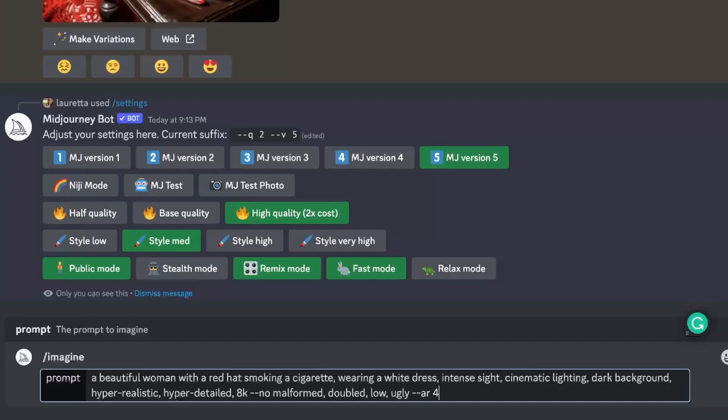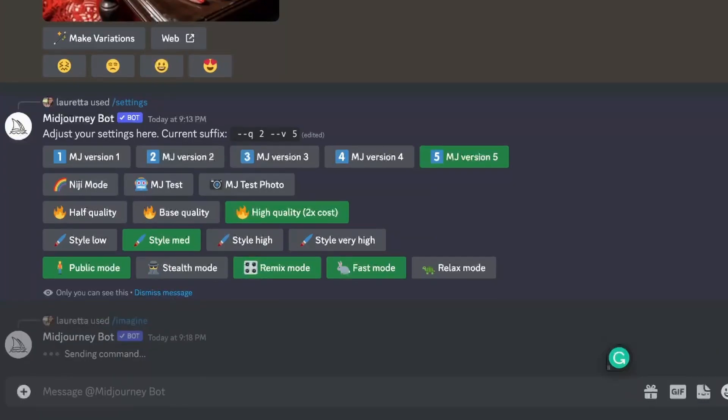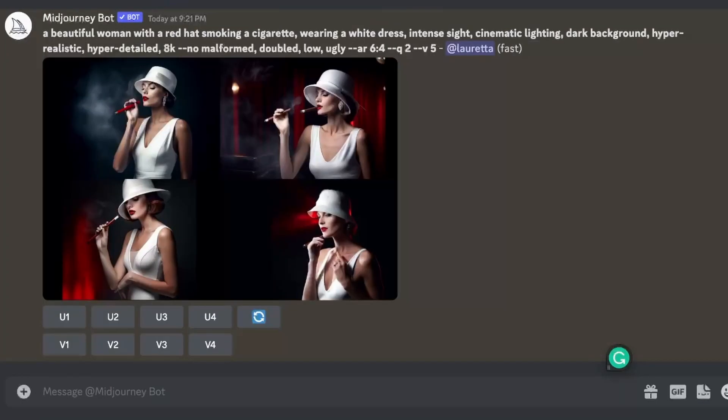One thing I want to mention is that with this test version you can also use different layouts. So you can generate not only squared pictures like before, but you can also generate rectangular images by just adding the dimensions at the end of the prompt.